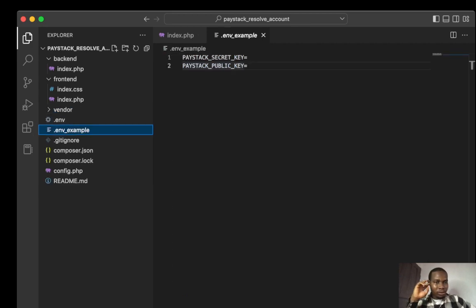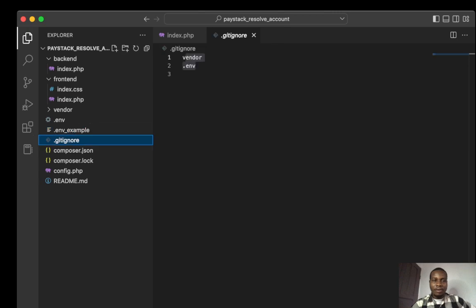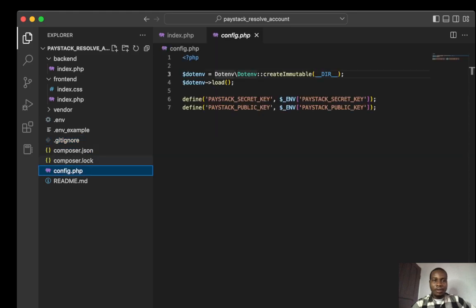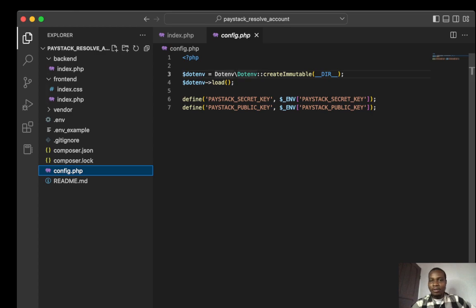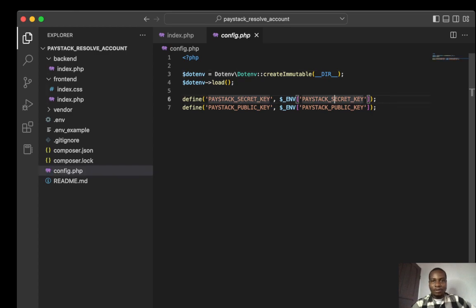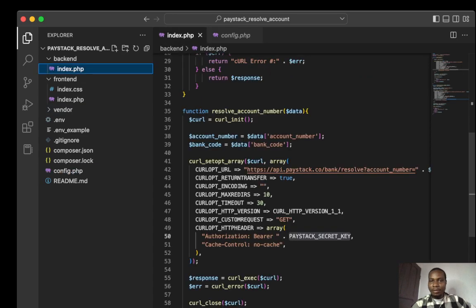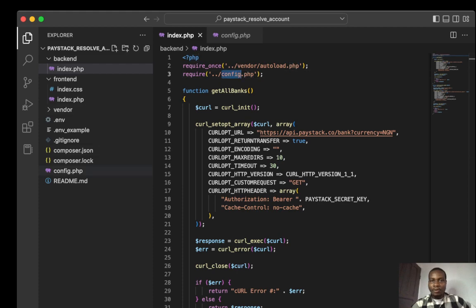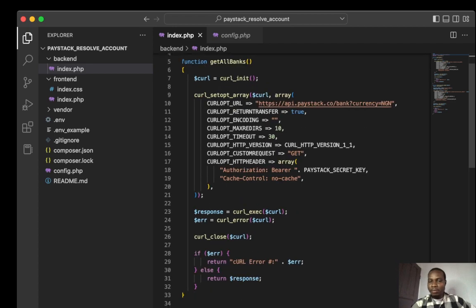We have the env file with test keys, composer.json, composer.lock, and the config file. I created a constant from my env file and assigned the variables to the constant so I can use it elsewhere. Here's my config.php file that calls it, and the vendor package.